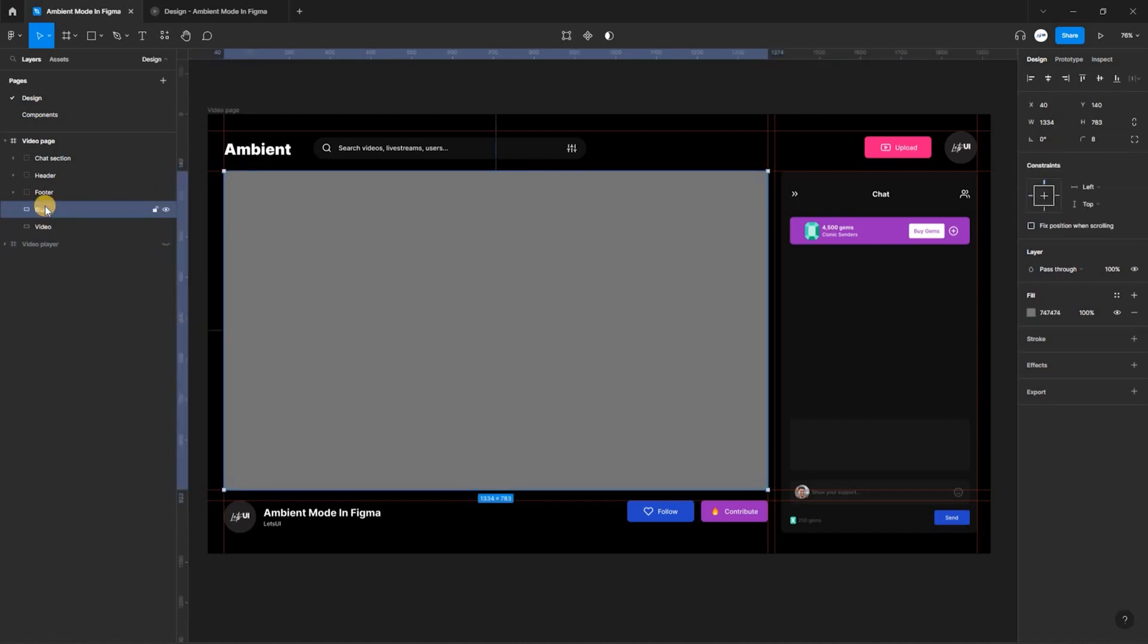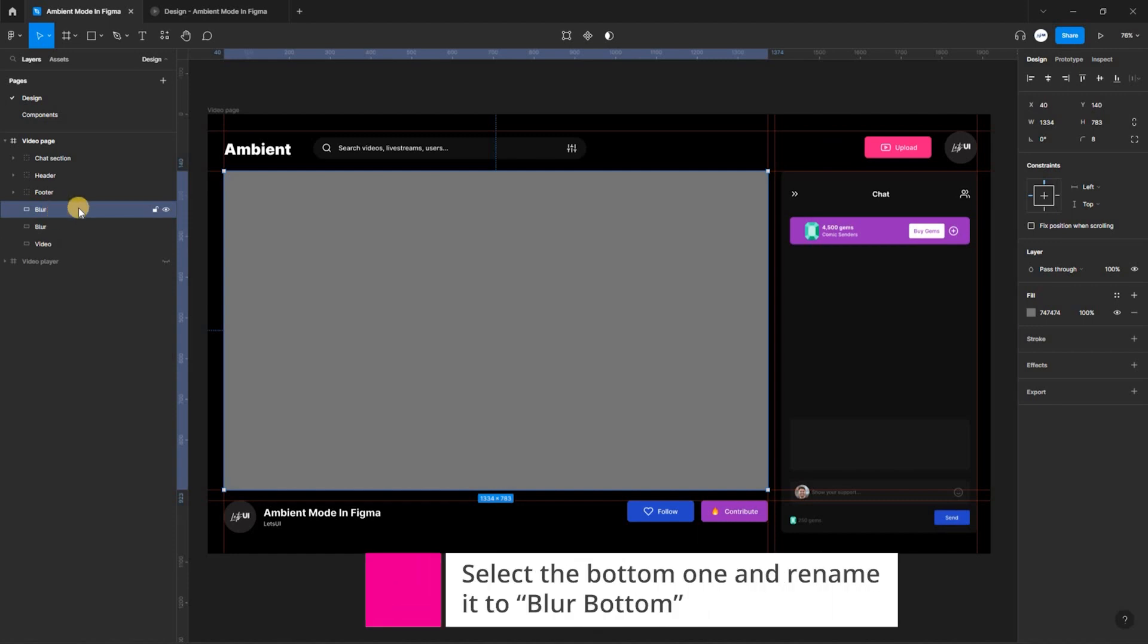Now we have to create a wrapper that surrounds the video. This means we have to duplicate the blur layer we just created and select the bottom one to extend it outward to cover the whole page.